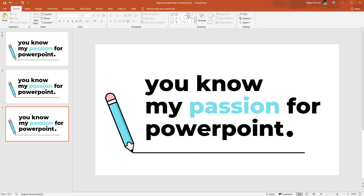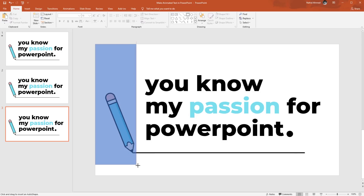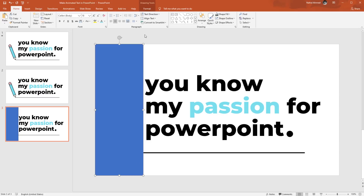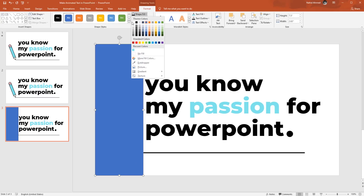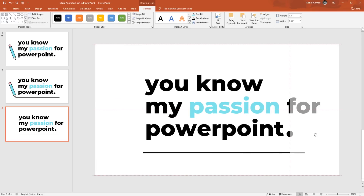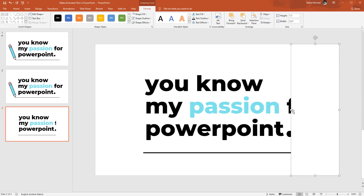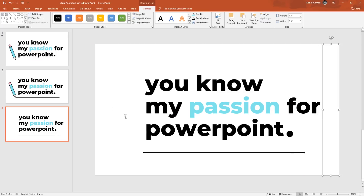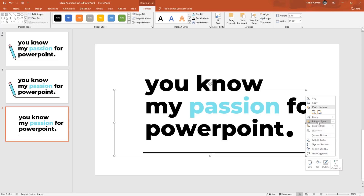To hide some part of our slide, pick a rectangle shape and drag it over here. Then go to Format, from Shape Fill change the color to white so that it matches the background color. From Shape Outline, select no outline. Holding Ctrl+Shift, drag this rectangle from left to right so that we have another copy of it. Then resize its size from this side. Select the group of pencil and line shape, right-click on it and select Bring to Front.